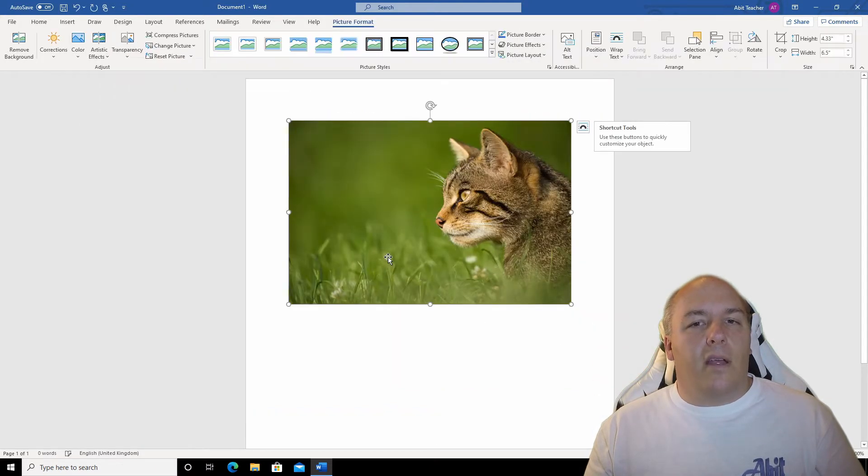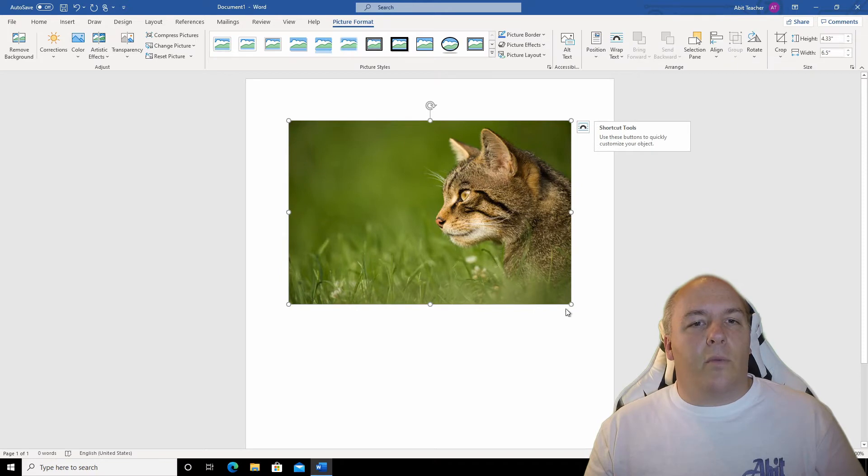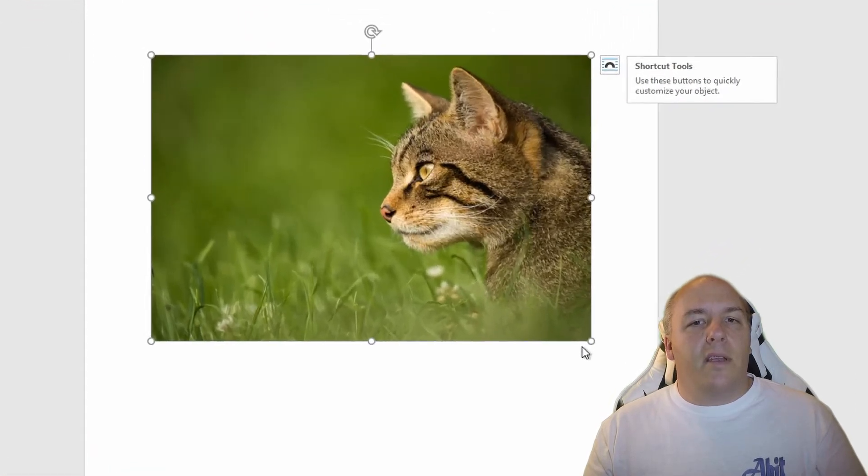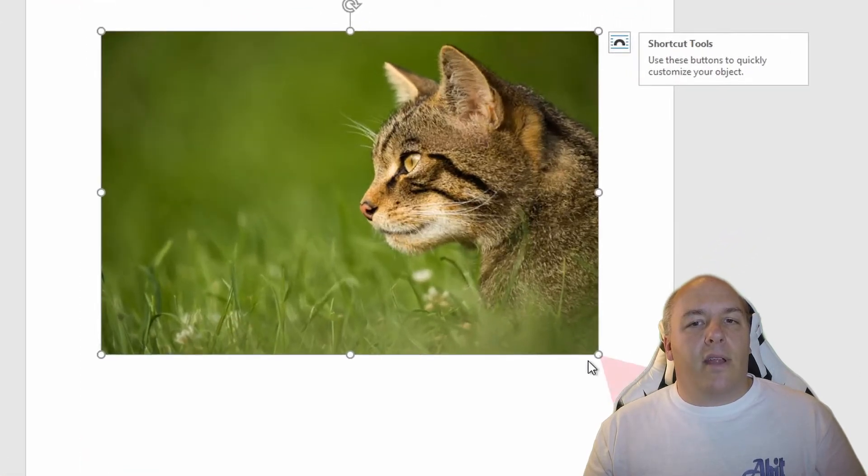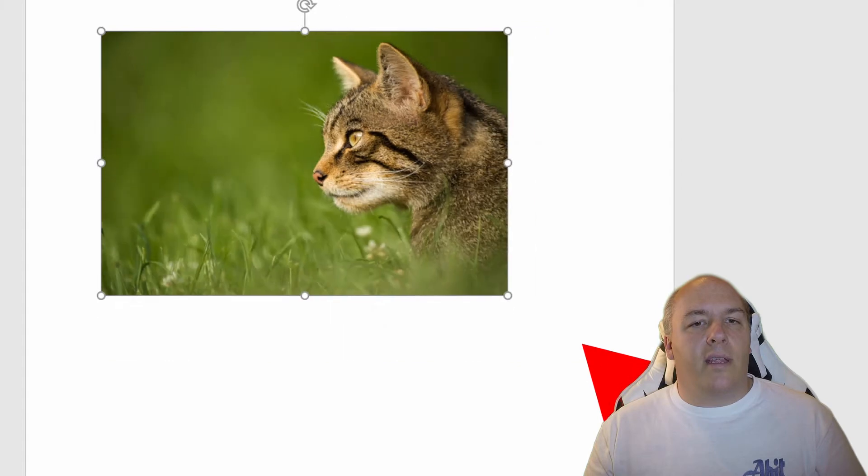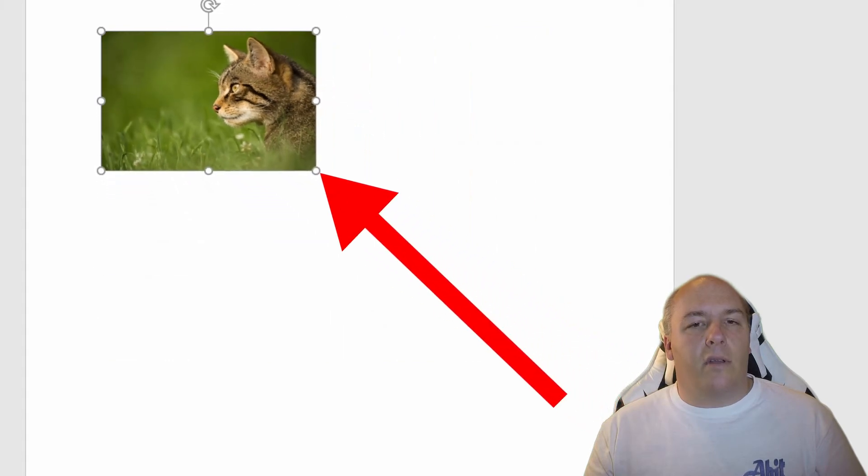Now this image is a little large to demonstrate what I want to show you. So let me just click and drag in on one of the corners to shrink it down a little. That's better.